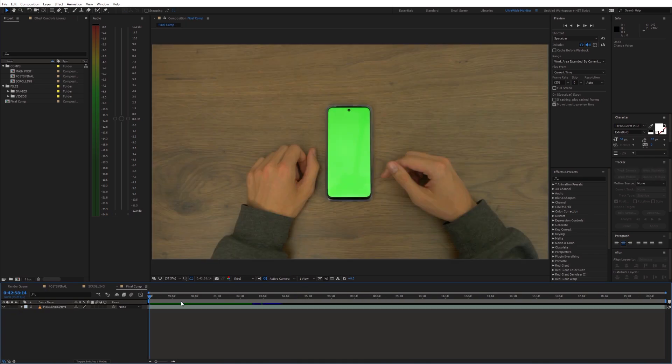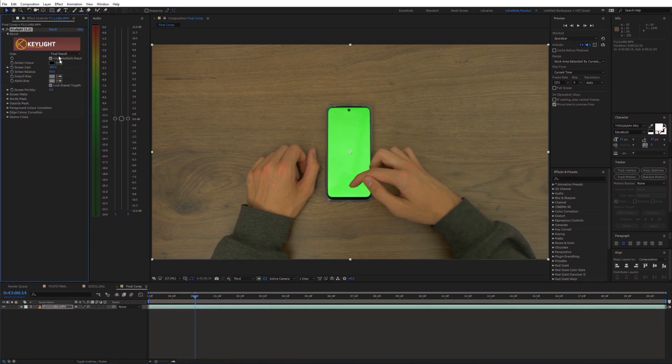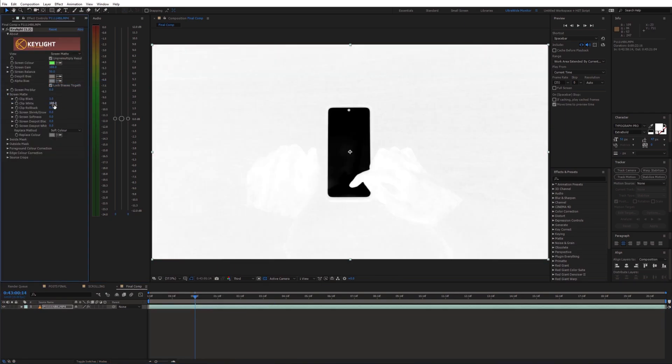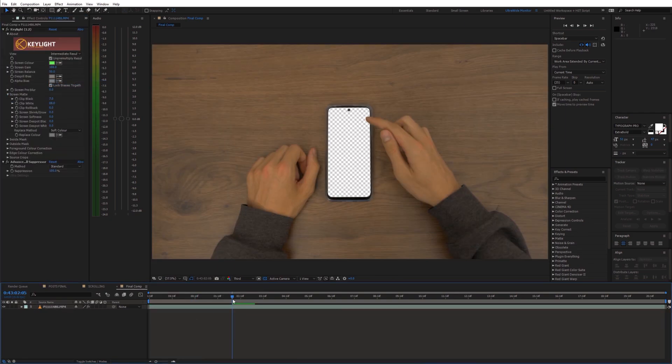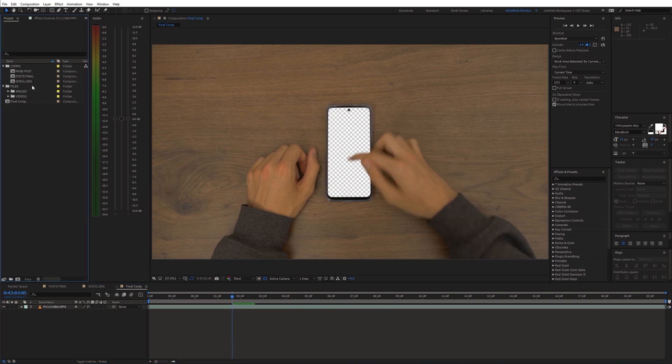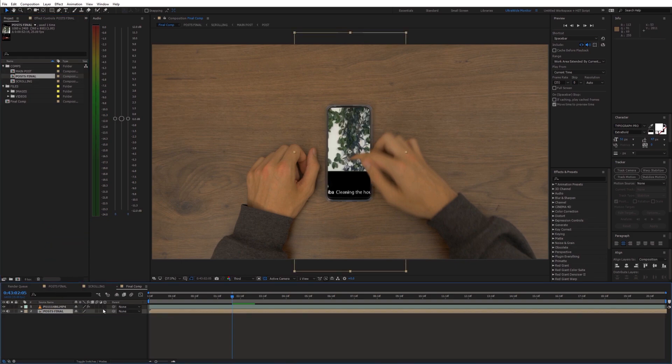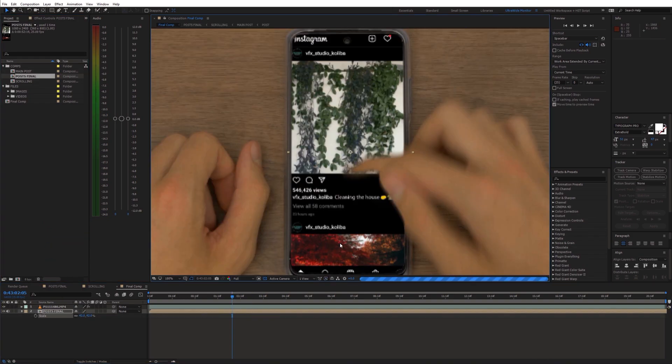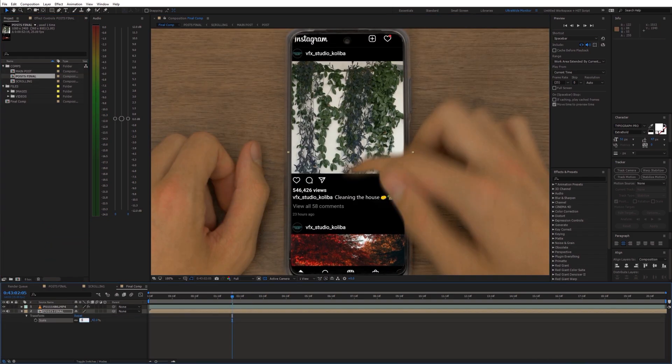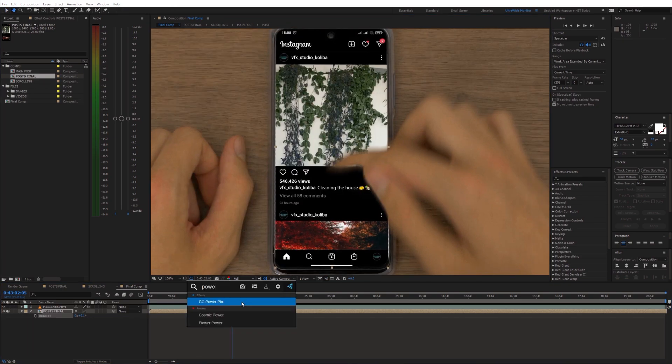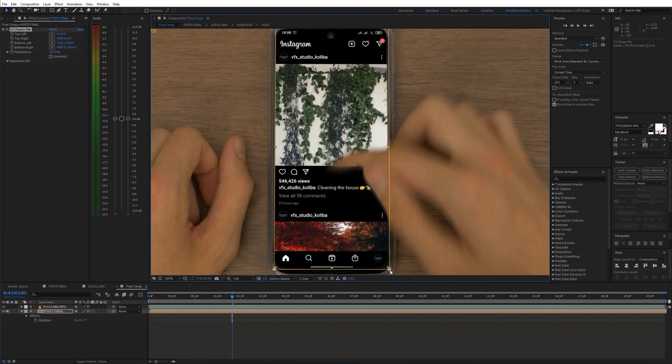Then I grabbed this shot of me scrolling on the phone and removed the green screen. Now we can place our Instagram video into the phone. I placed this comp below the phone shot, adjusted the scale and used the CC power pin effect to match the video with the phone screen.